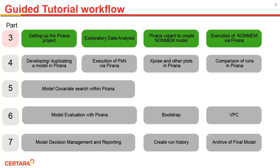Followed by briefly examining the output with Piranha's tools. In subsequent videos, we will work through the remaining parts of this guided tutorial to give you an overview of common steps in assembling your Piranha project.